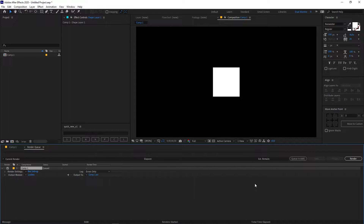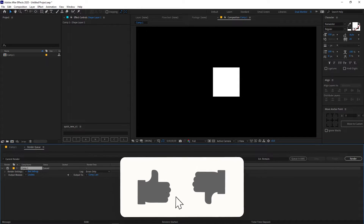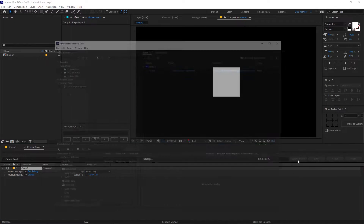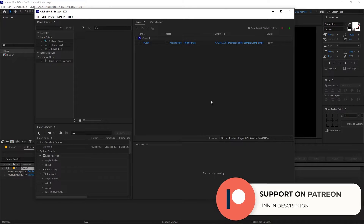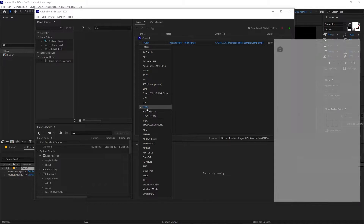Once you click on that it will give you this dialogue, but we are not going to change anything here because we are going to use Adobe Media Encoder. I'm using After Effects 2020, and in this version they have provided native support for Apple ProRes, which is a really high quality encoder. Once you've added your composition to the render queue, click on 'Queue in Adobe Media Encoder' and it will open this dialogue. From here you can click on the dropdown and choose whatever codec you want.